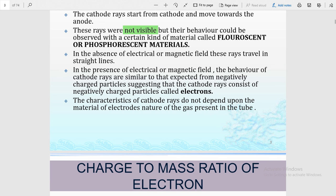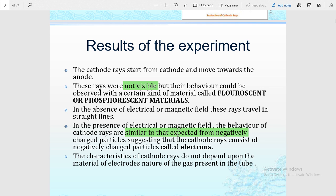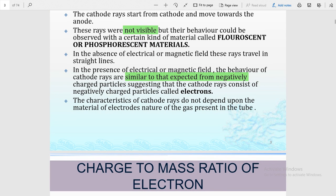In the absence of an electric or magnetic field, rays travel in a straight line. When an electric field or magnetic field is applied above and below the glass tube, deflection takes place. The behavior of cathode rays is consistent with what is expected from negatively charged particles — cathode rays start from the cathode and move towards the anode, meaning something negatively charged is attracted toward the anode. This negatively charged something was later named the electron.